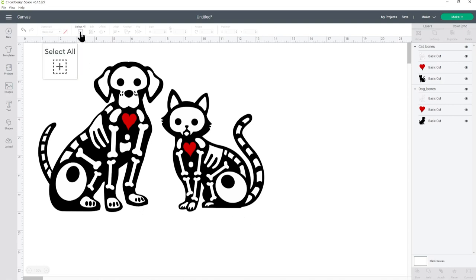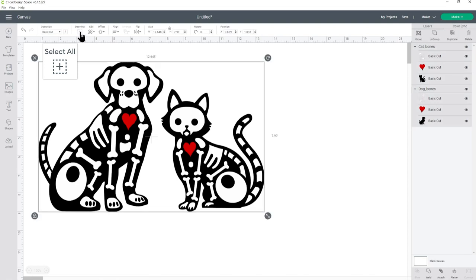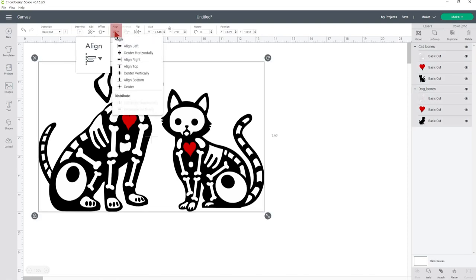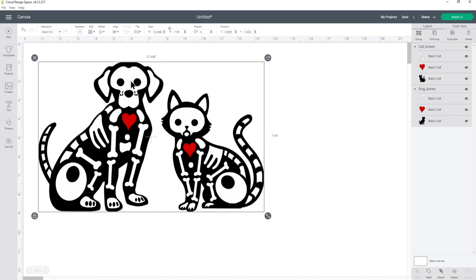To do that, press select all in the top and then go into align, align bottom. That was pretty close anyway, it only changed a little bit, but now it is perfectly lined up along that bottom line.